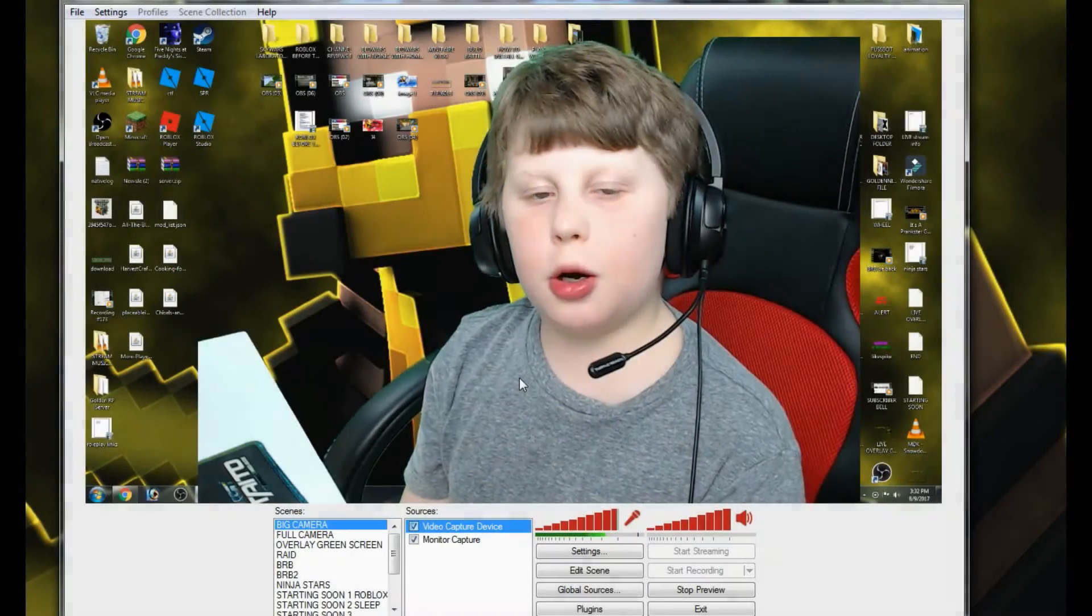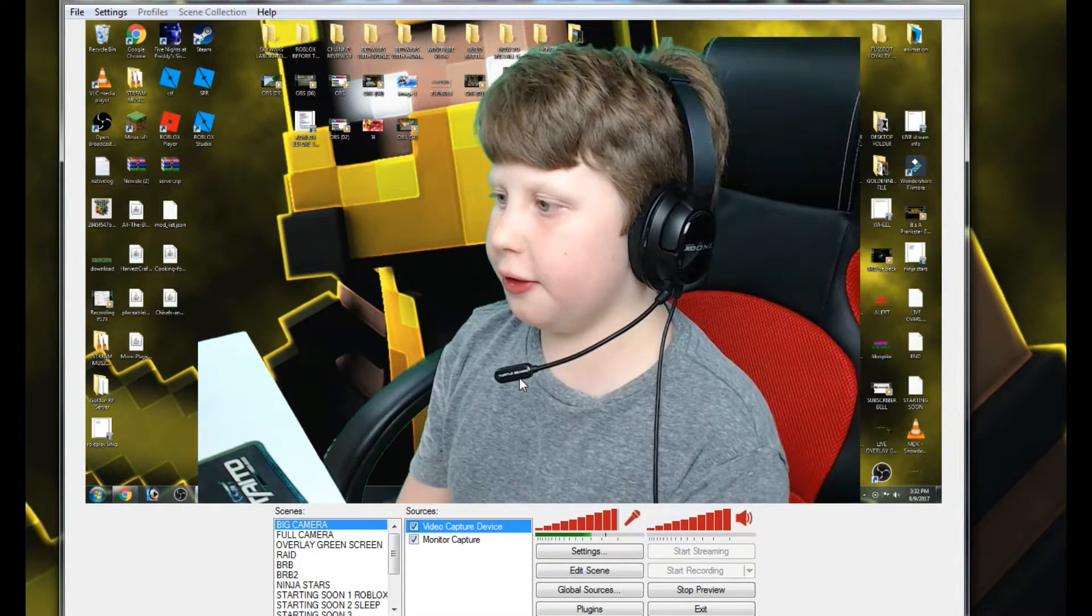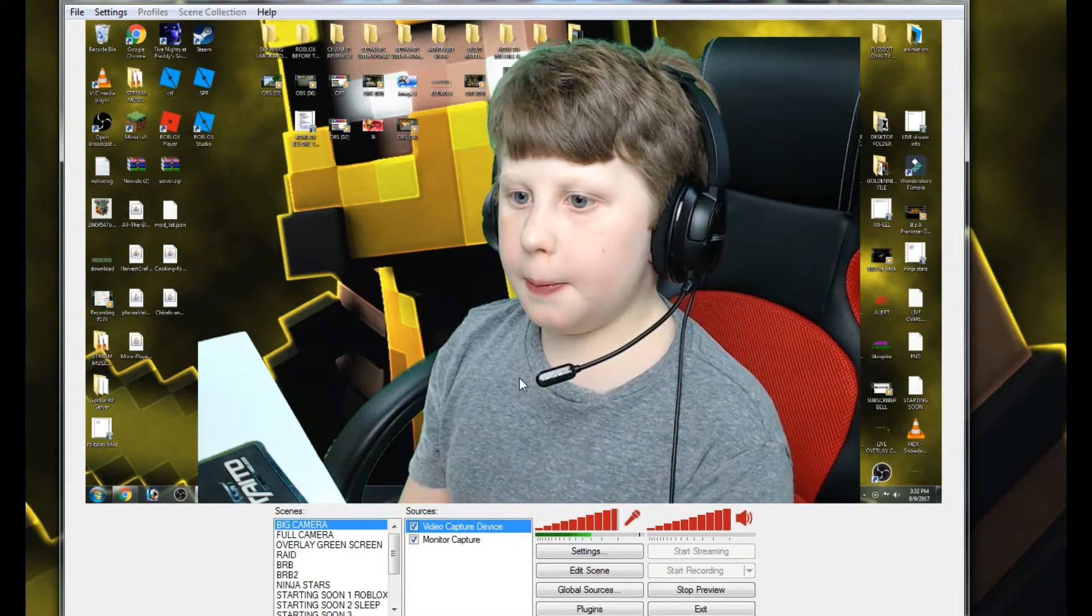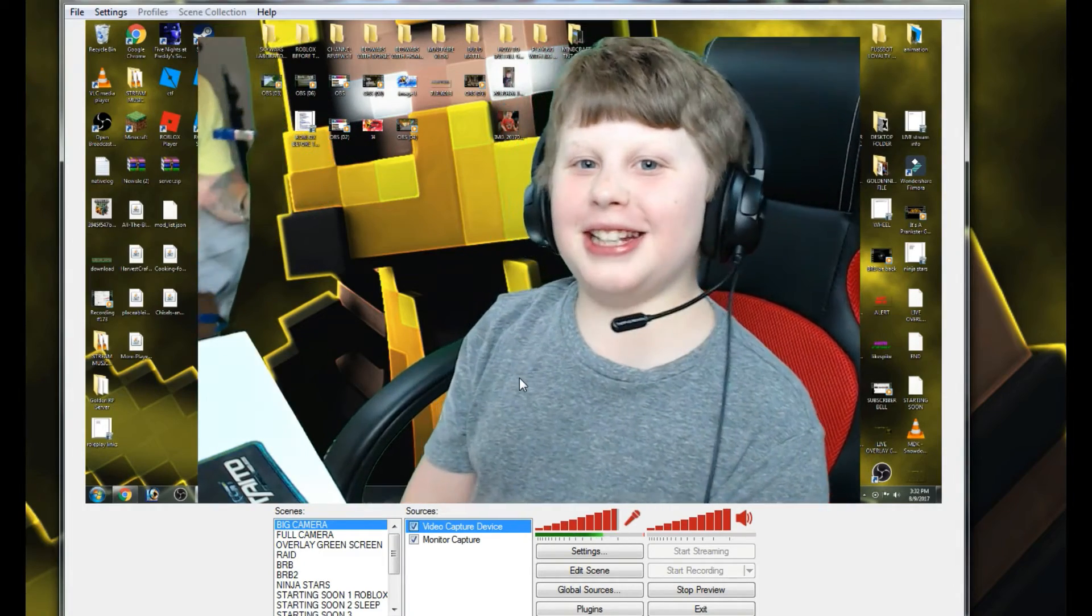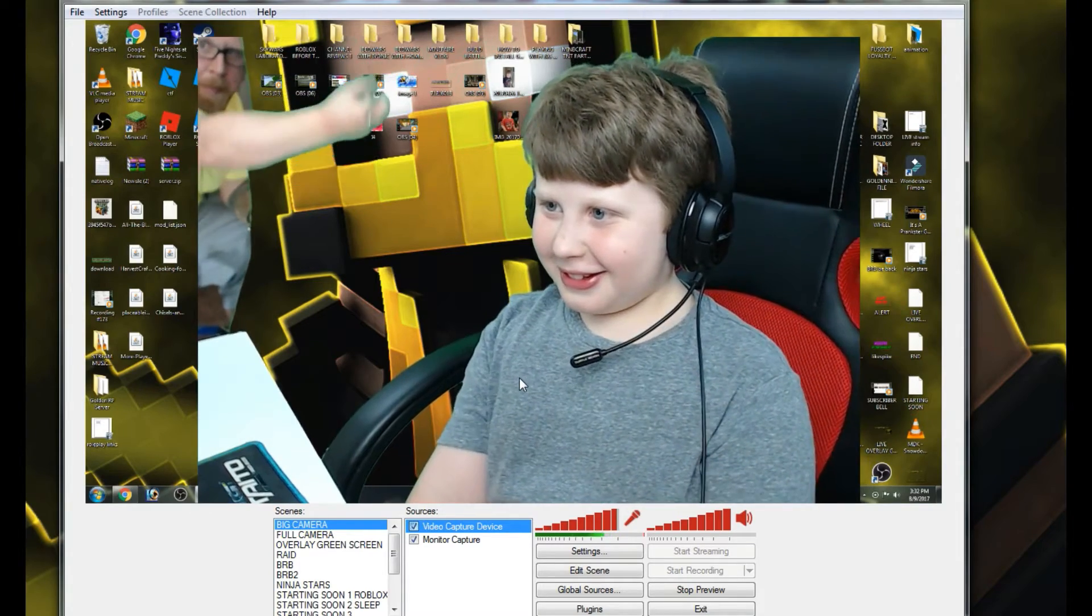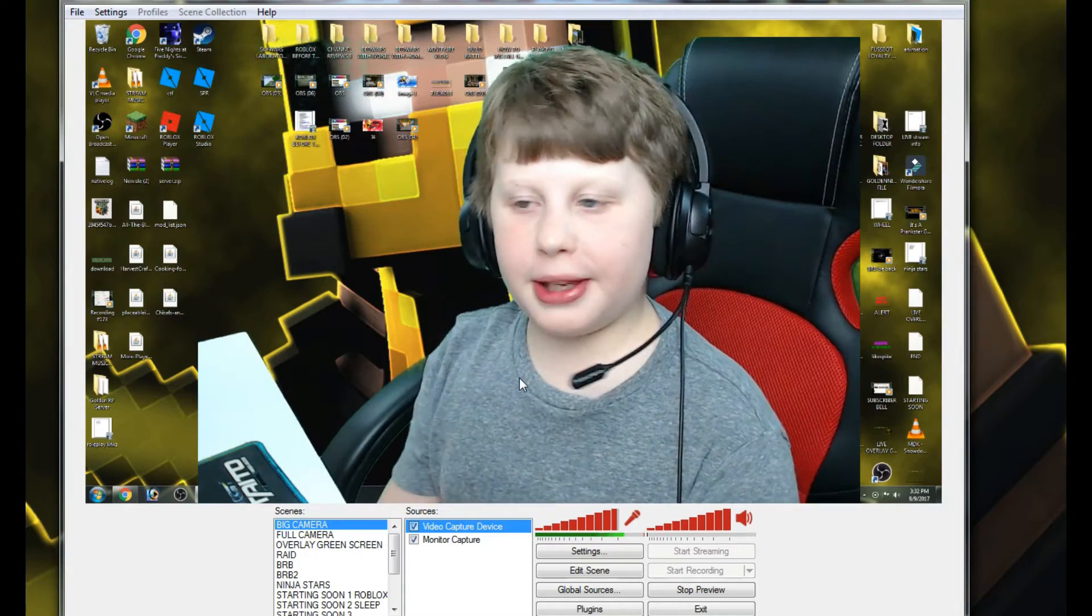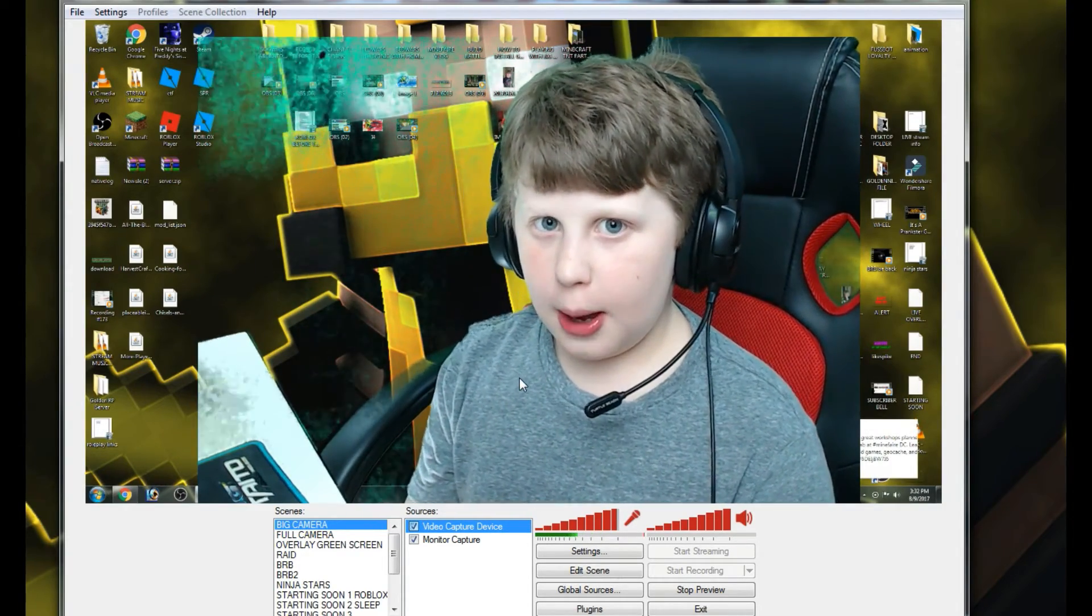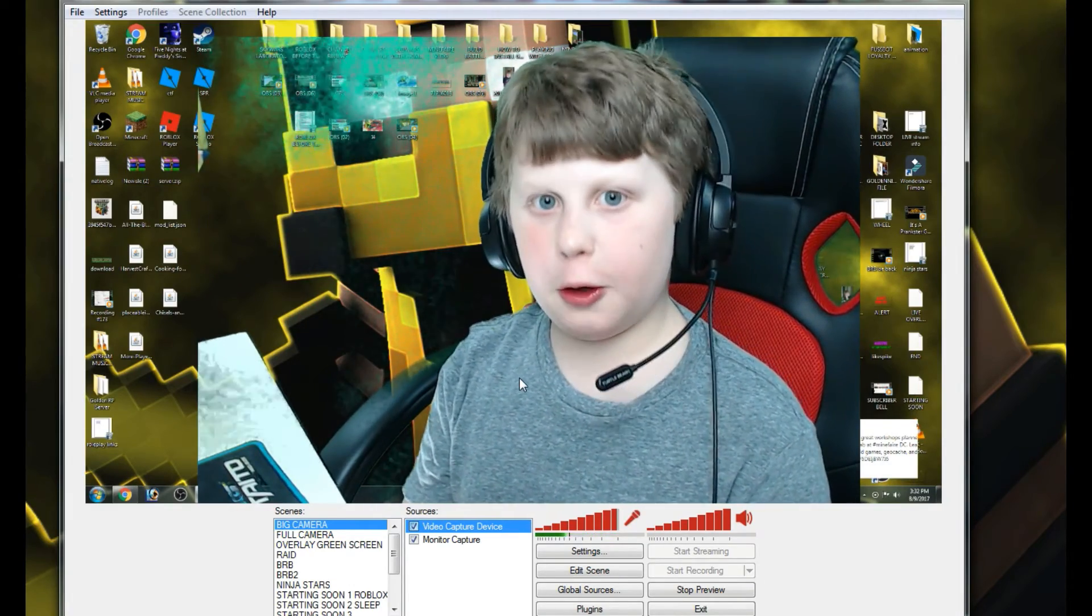Hopefully that taught you a little bit on how to work your green screen. If you enjoyed this tutorial and you have any questions, ask me in the comment section below. I hope you enjoyed this tutorial.